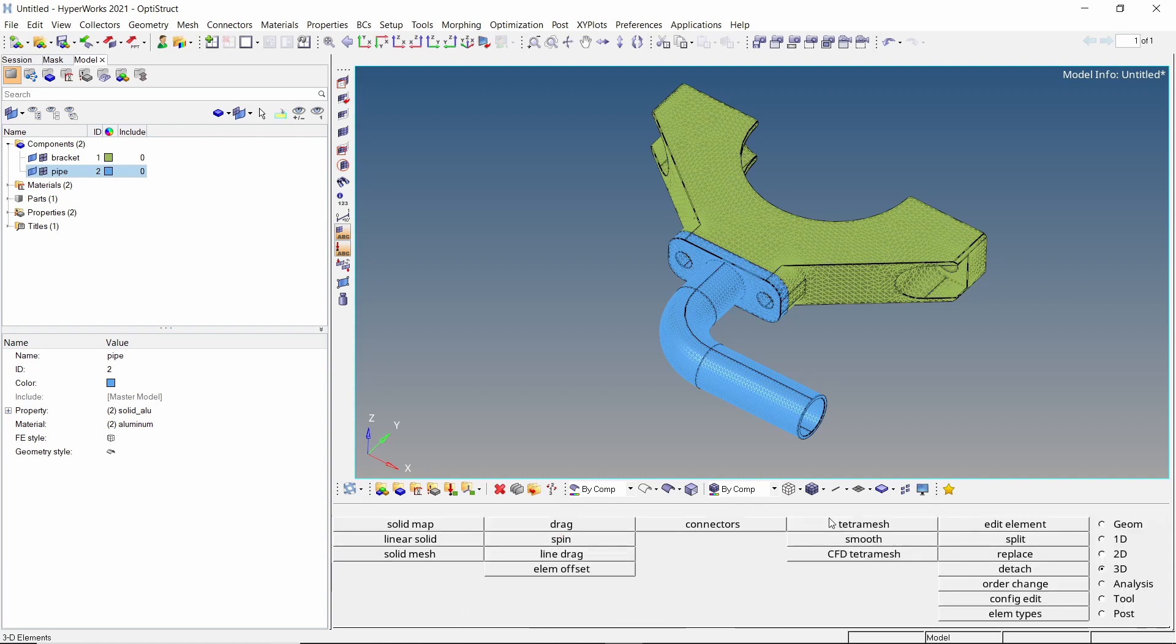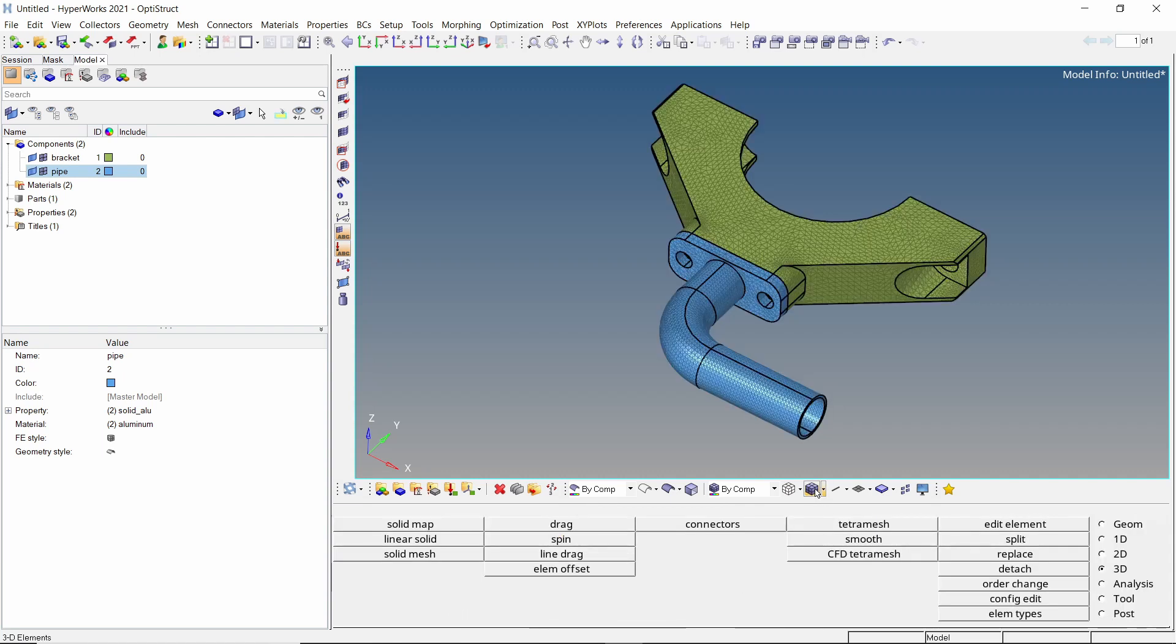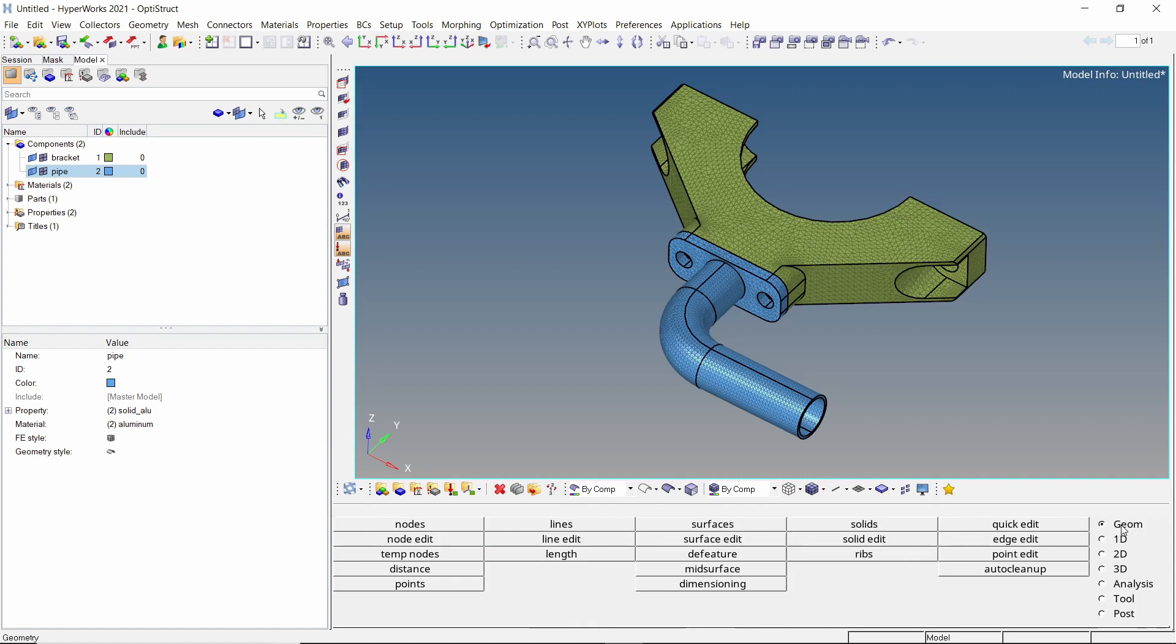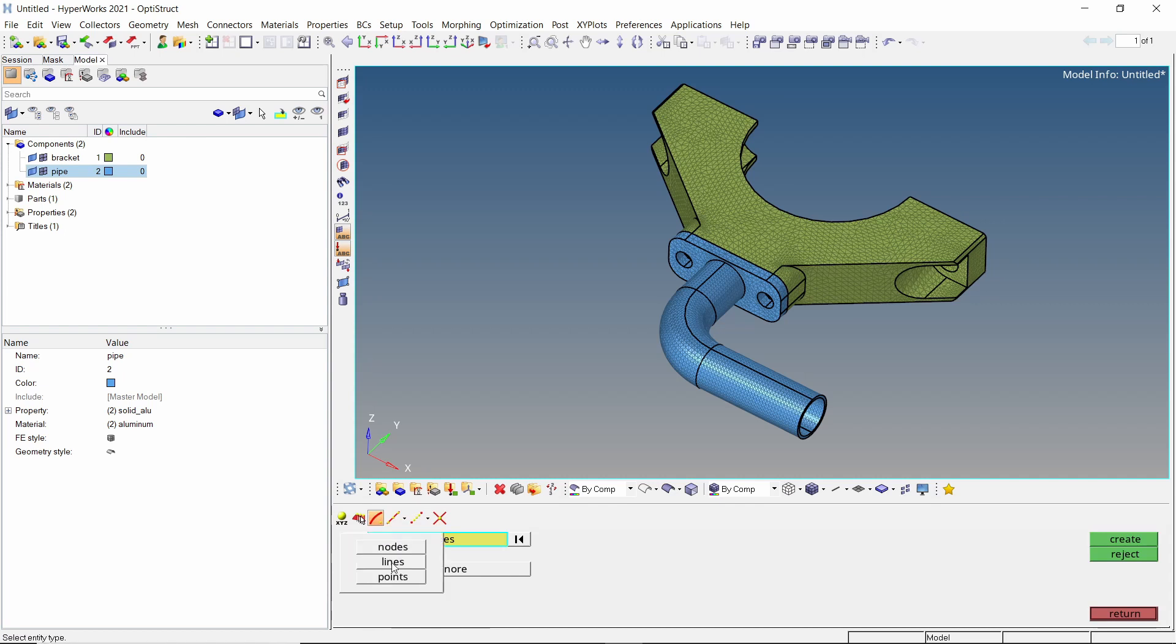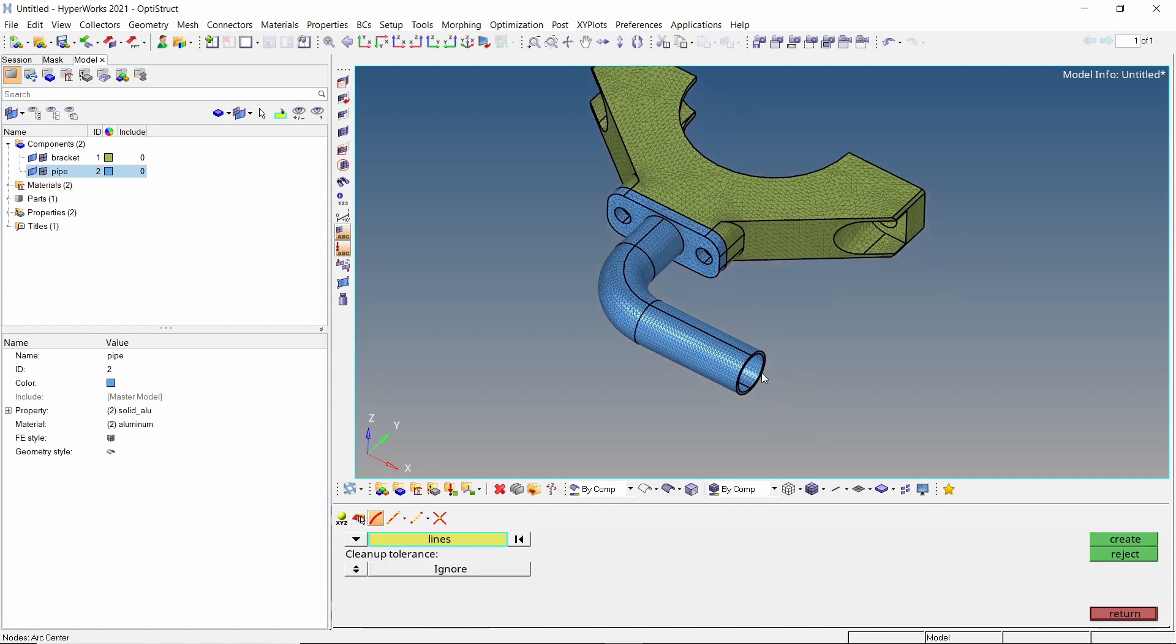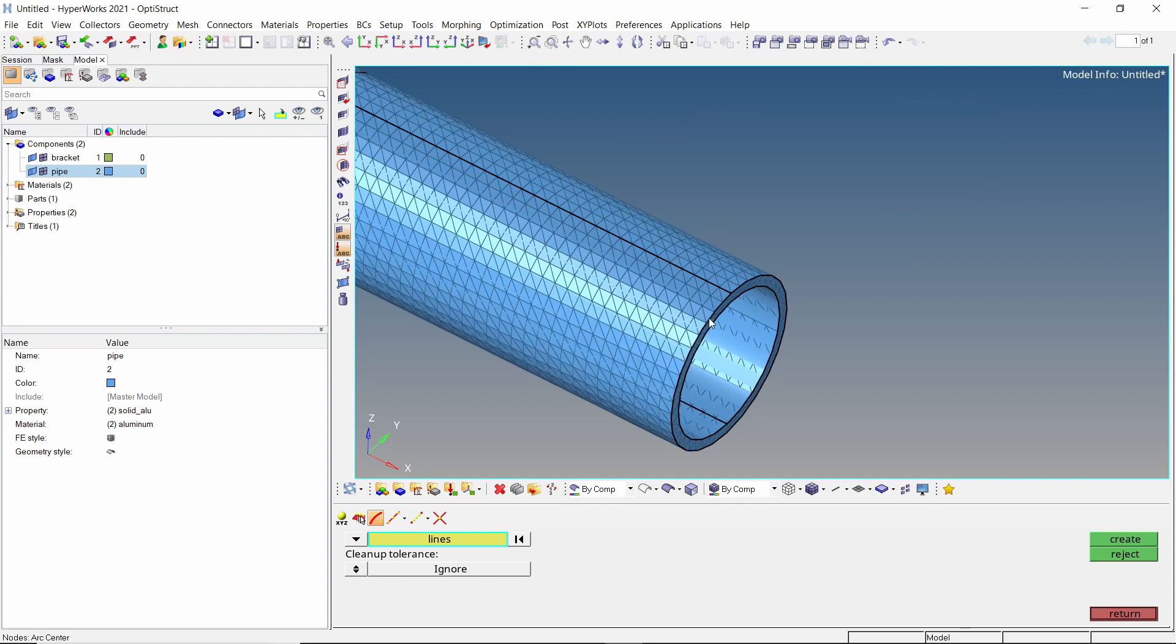Let's switch to shaded elements option to visualize the mesh properly. Now open the nodes tab from geometry panel. Using the arc center option, set the entity selector to lines. Now select these two edges and create a center node.